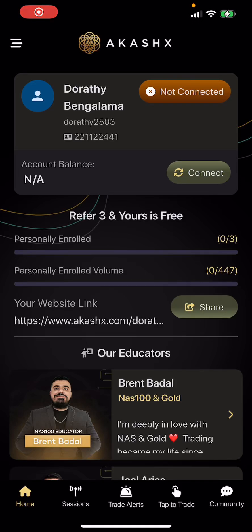In this video, I will show you how to connect your app. The very first thing you need to do is connect your account to your Trade X Mastery prop account.